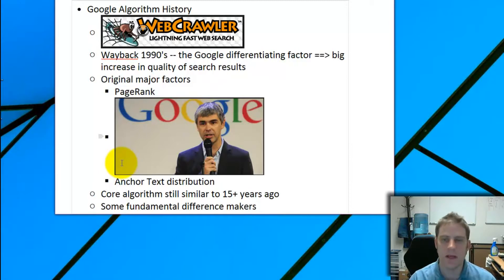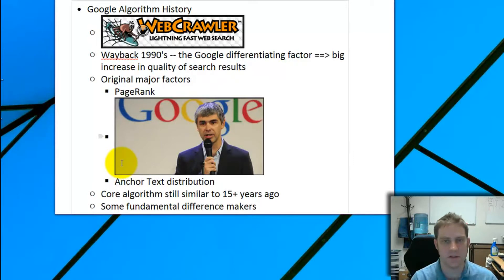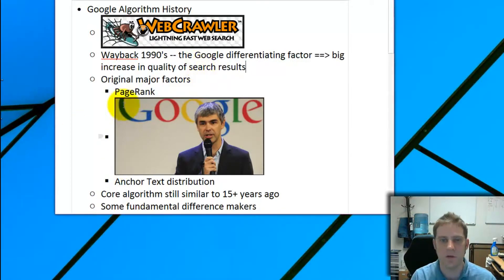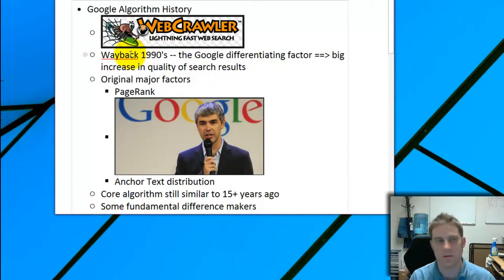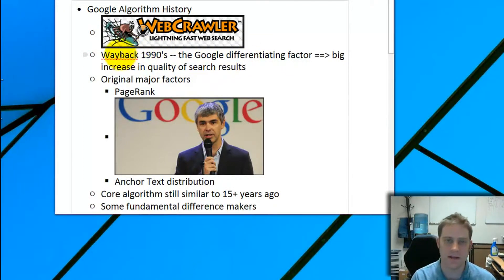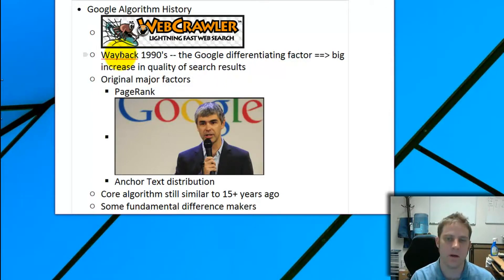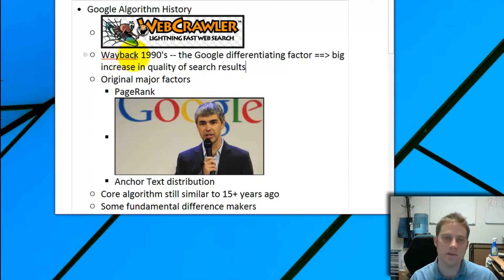Google came along and looked at more than just what's on your site — they looked at what people are linking to you and exactly how they're linking to you. This made a huge difference in the quality of search results. They added a lot of value to society; it's so much easier and better when you include links in your analysis of how well to rank a site.